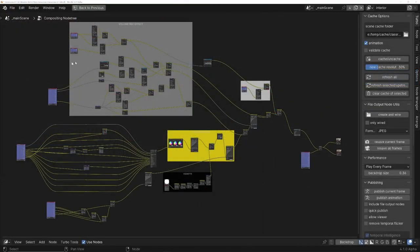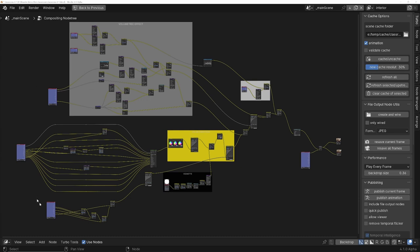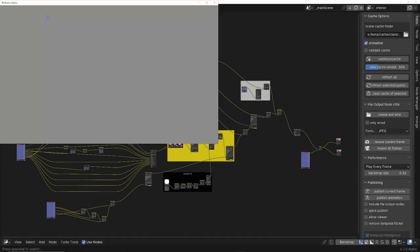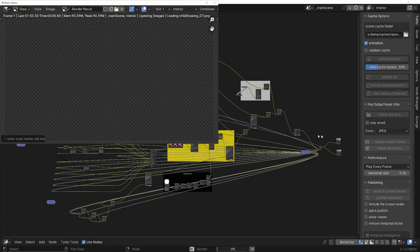For scenes that have really complicated compositor setups like the classroom scene that renders three different scenes and has seven render layers nodes, we don't need to do anything special. We can just set each scene to have its own TurboRender settings and then click render, and it will just work seamlessly.